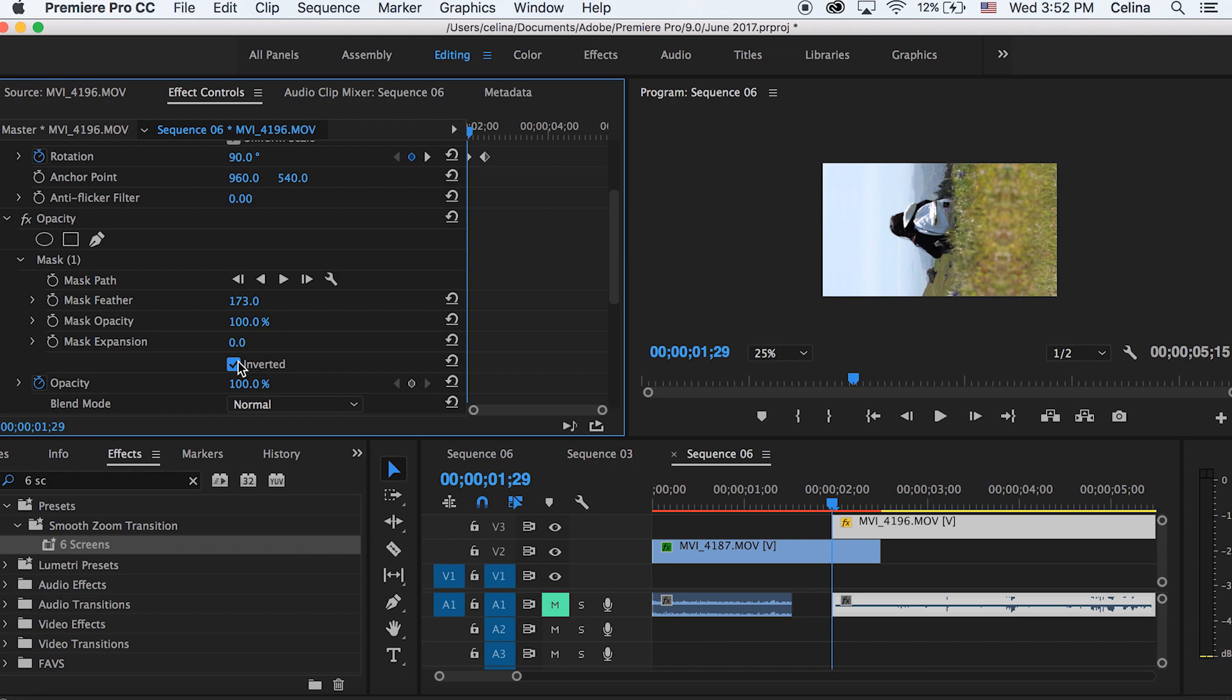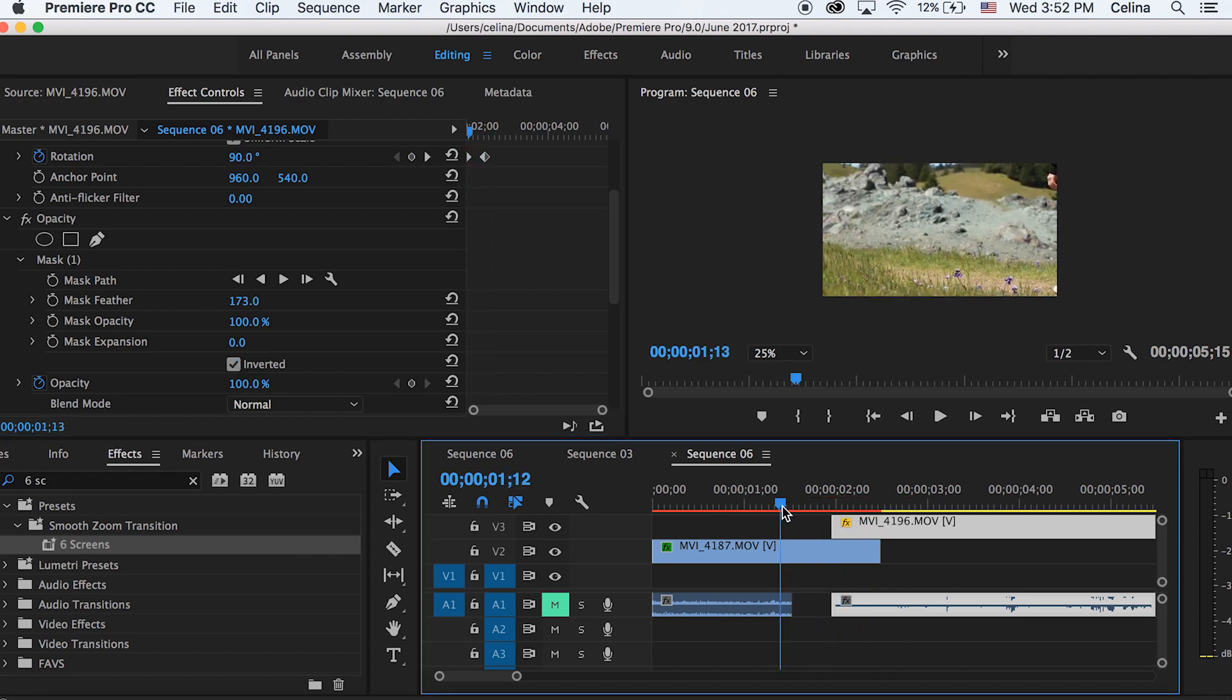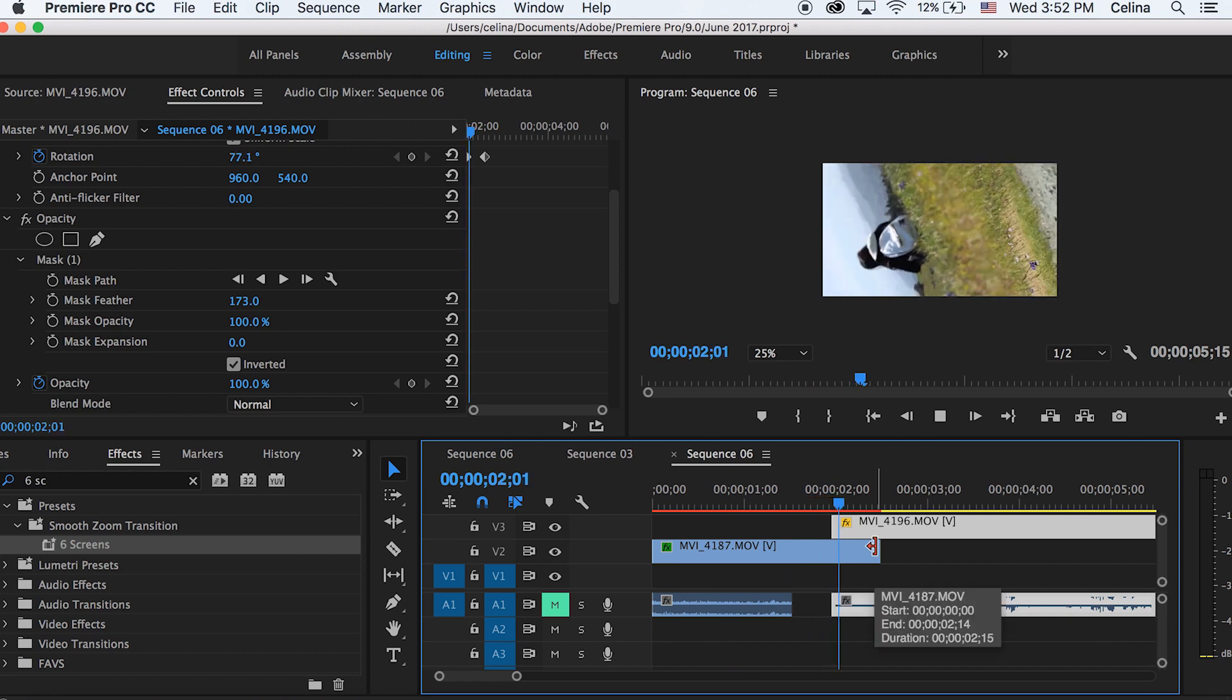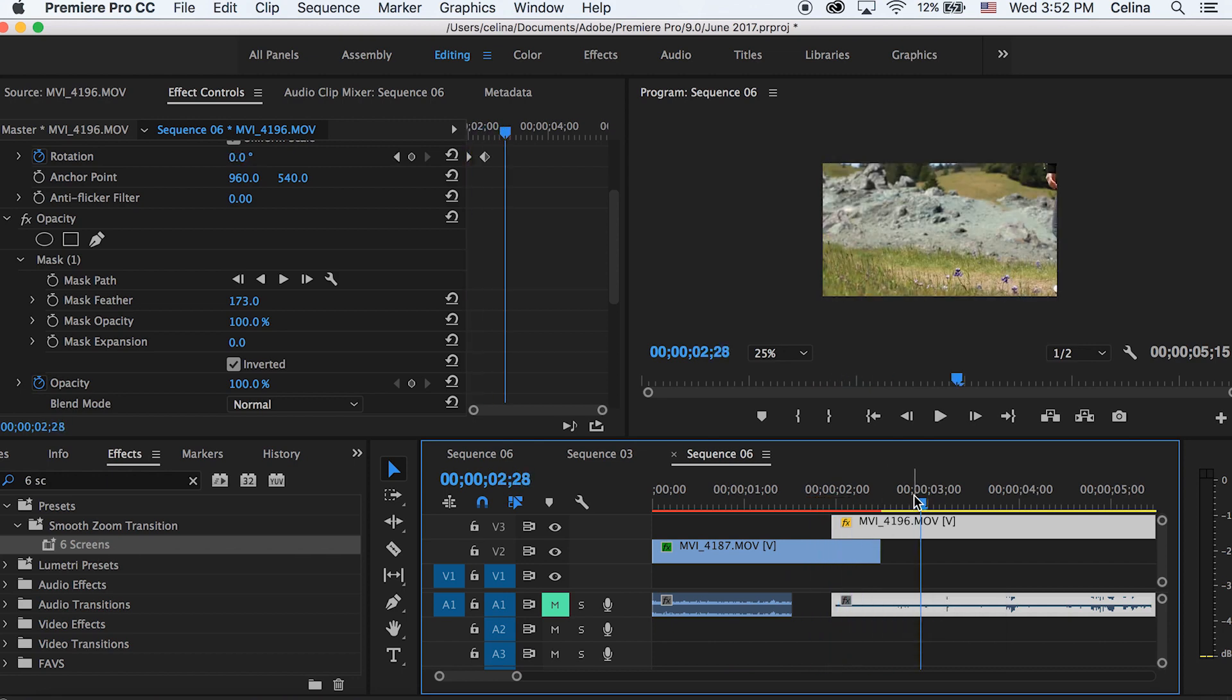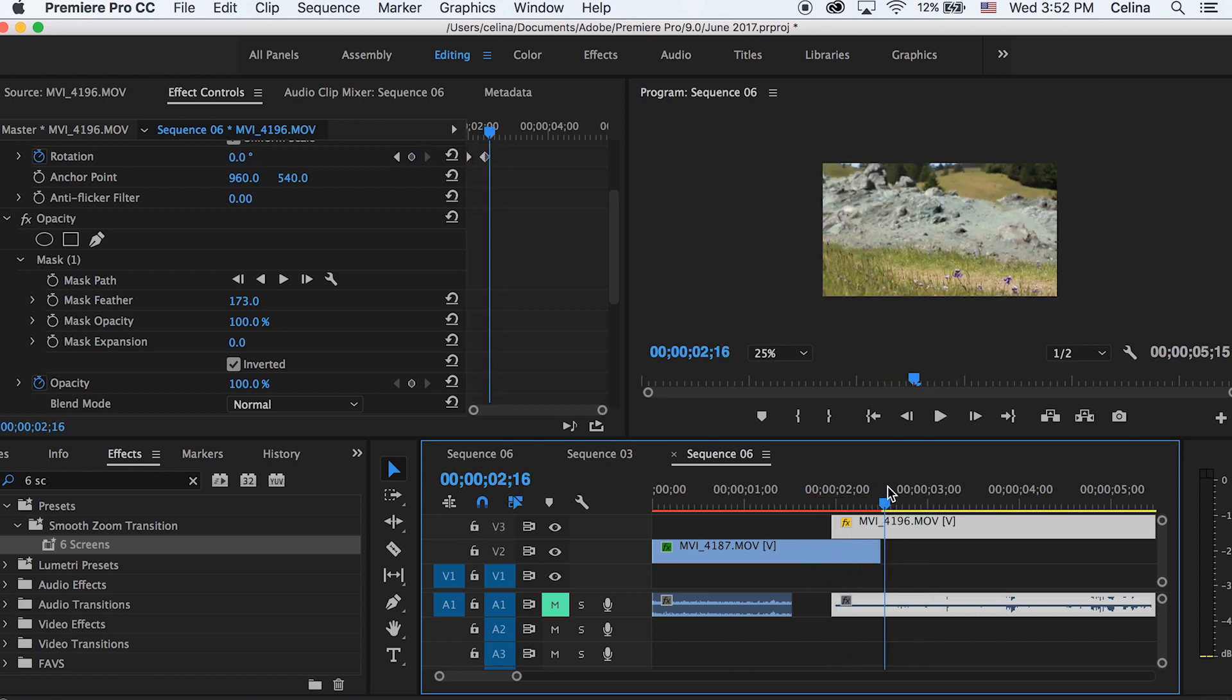So now it kind of feathers it and it looks a little bit more blended. Okay, so now if we watch it back, we have that whole transition going and it looks pretty good.